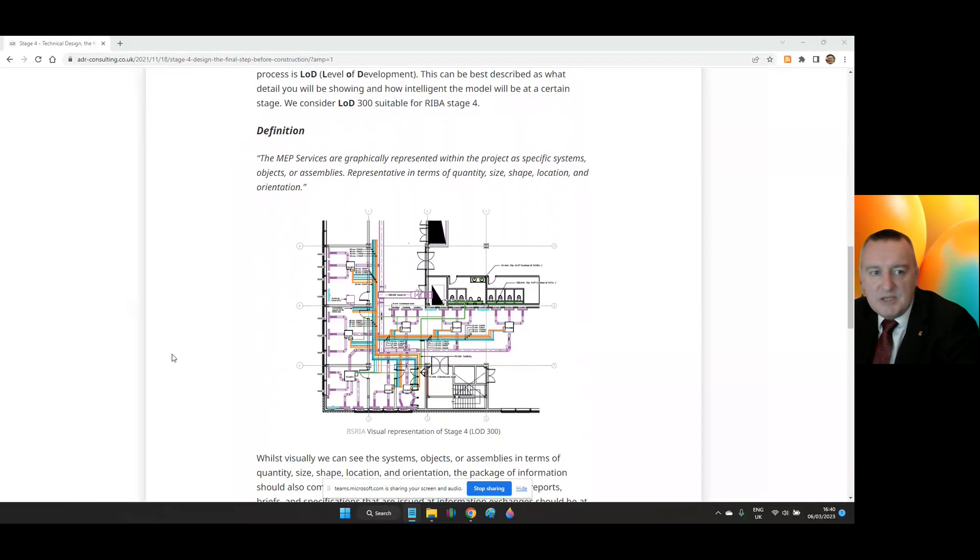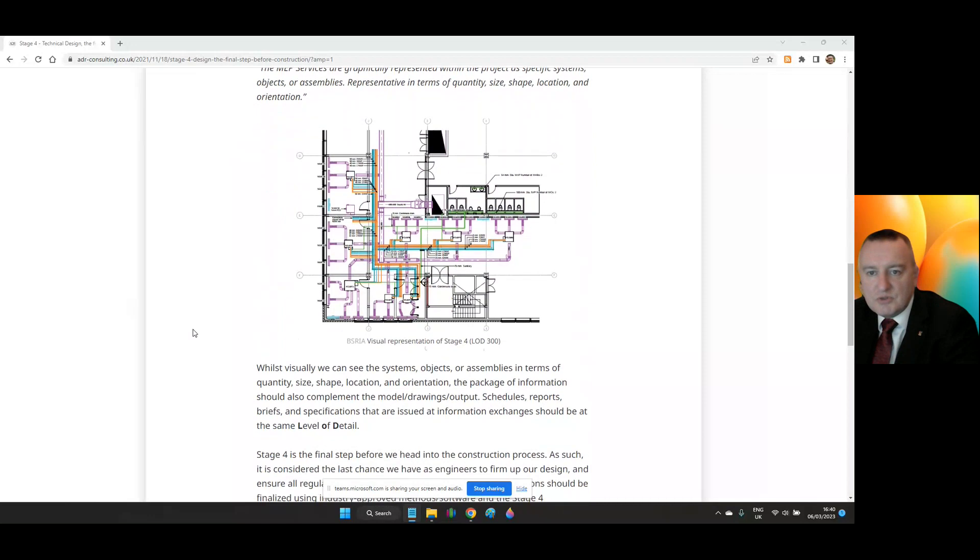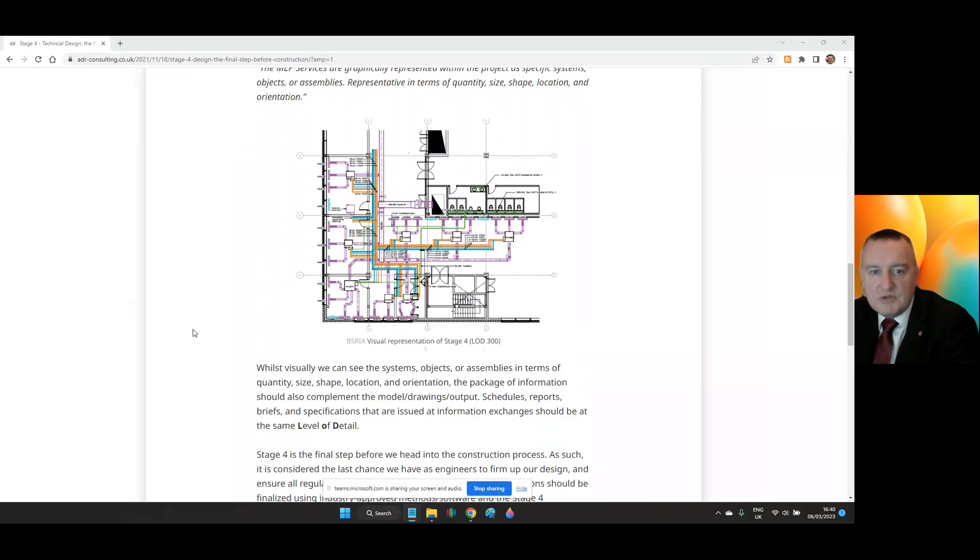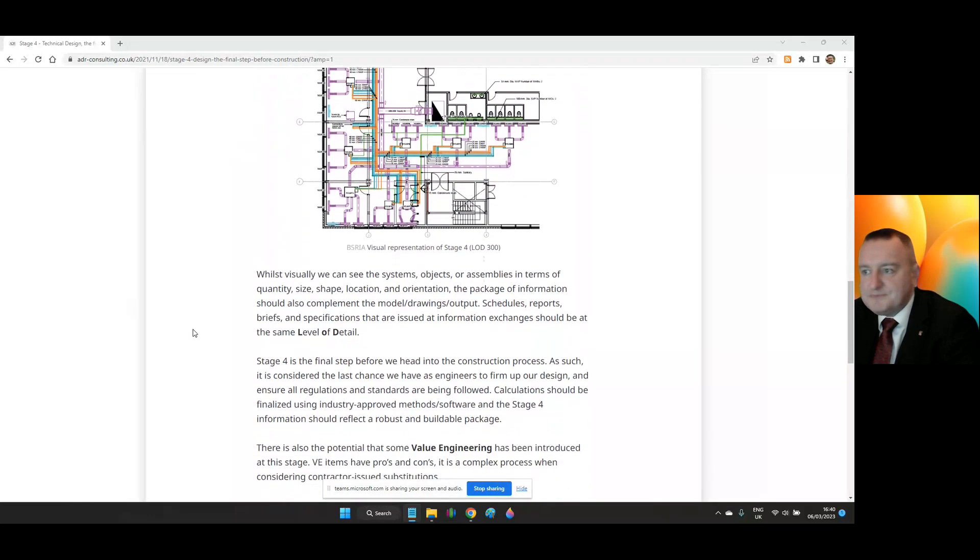Whilst visually we can see the systems, objects or assemblies in terms of quantity, size, shape, location and orientation, the package of information should also complement the model, drawing and outputs. Schedules, reports, briefs and specifications that are issued at information exchanges should be at the same level of detail.